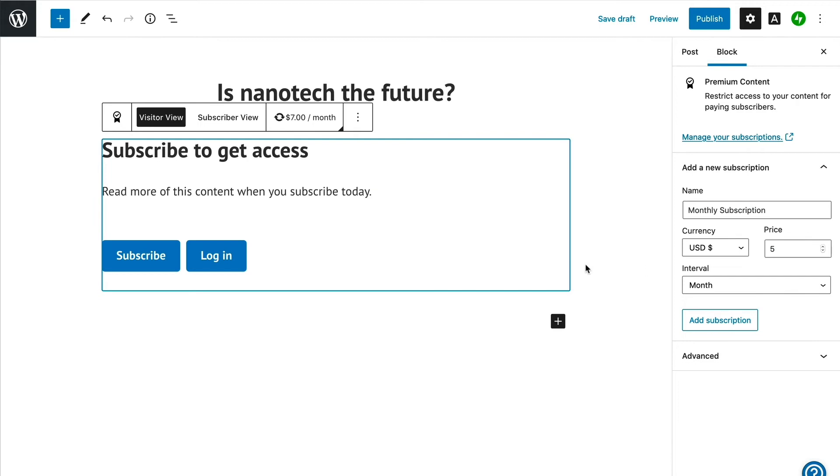When you first add the block, you will see the non-subscriber view, which is what a new visitor will see when they visit your site. This will allow anyone who is not a member to become one right on the spot. A login button is also presented in this view, so your members can log in directly from this blog post as well.